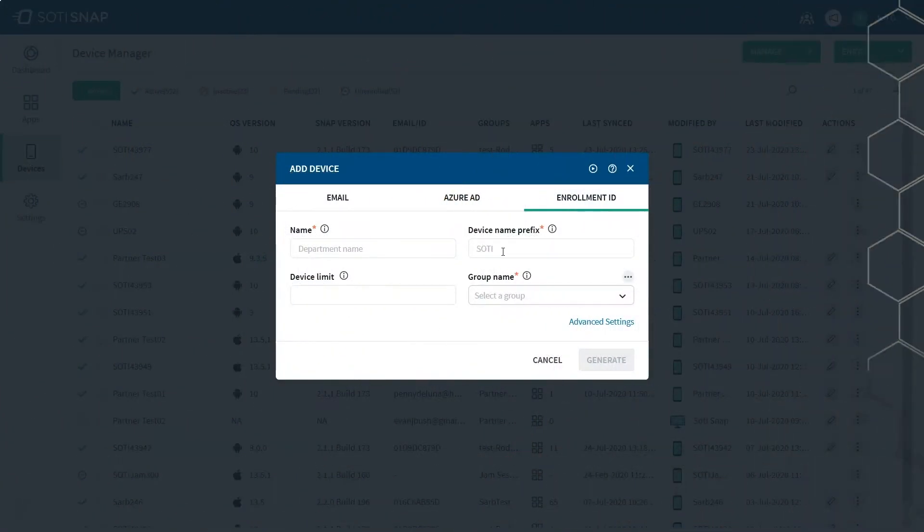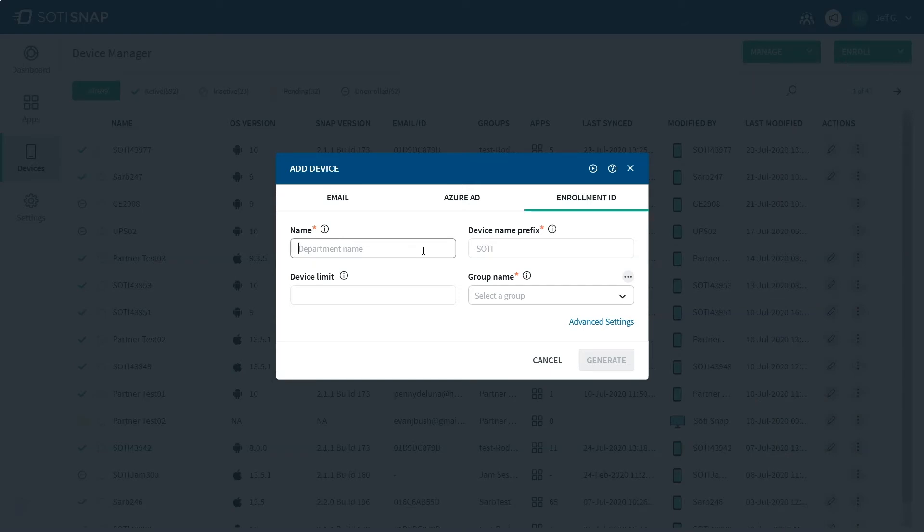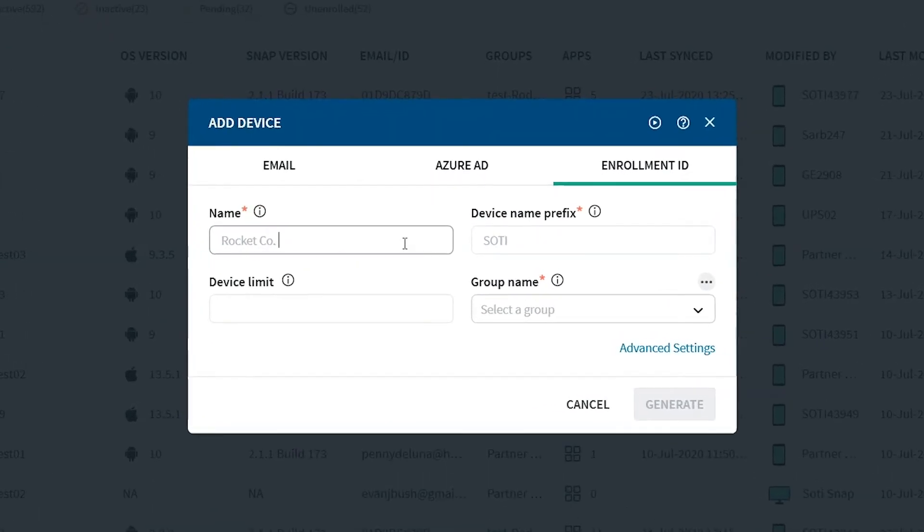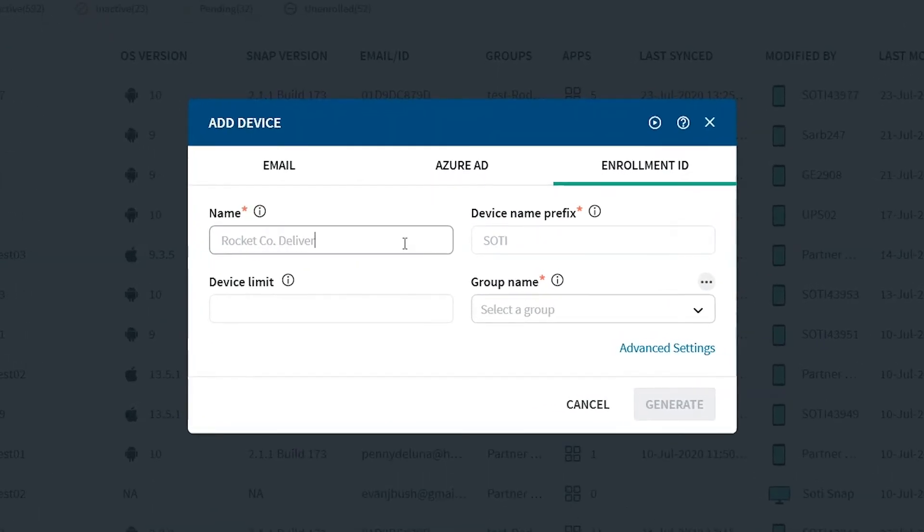Give your enrollment ID a name that indicates who the group of users are or provides a descriptor of their group. You'll need to give the devices using your app a prefix so you can better manage different user groups once you've got multiple apps for different departments. We'll name this enrollment ID Rocket Code Delivery and assign the driver device prefix.